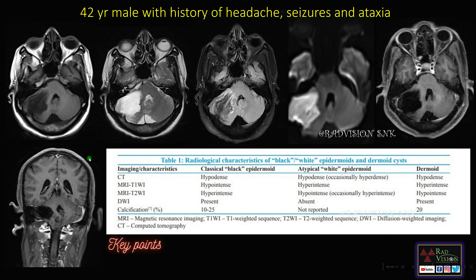Next case: a 42-year-old male with history of headache, seizures and ataxia. You can see there is a cystic lesion noted in the right CP angle which is hypointense on T1, hyperintense on T2, showing incomplete suppression on FLAIR, showing classical restricted diffusion on DWI. There is no significant enhancement on IV contrast. Differentials can be epidermoid cyst or arachnoid cyst, and diffusion weighted imaging helps in differentiating them.